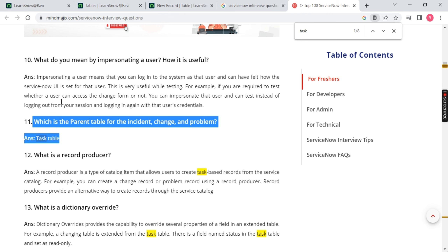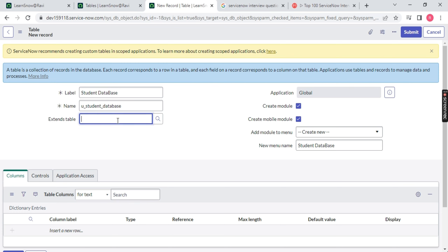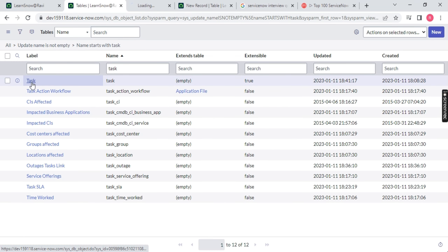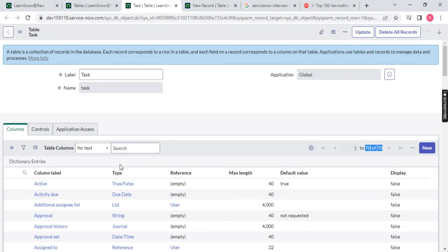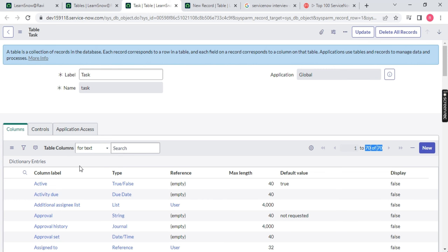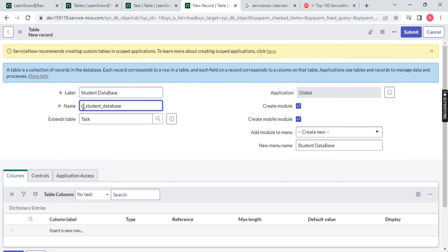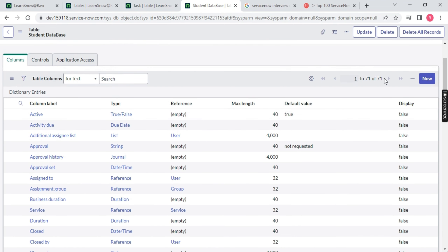The Task table is the parent table for Incident, Problem, Change — the ITSM suite. So if I give 'task' as the extended table, let me open the task table — you will notice there are 70 columns created by ServiceNow out of the box. 'Out of the box' means a table already existing in ServiceNow that the user has not created. If you created it, it will be prefixed with 'u_'. So if I put task and save it, all those 70 columns will be created, plus one extra — making it 71 columns.